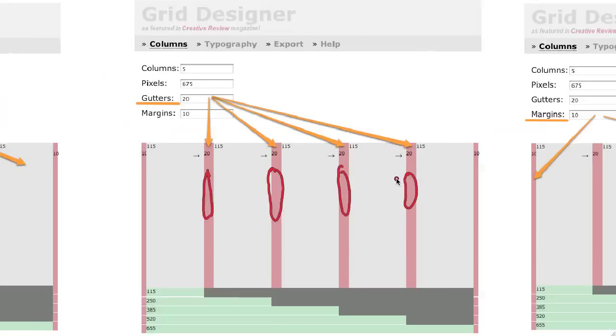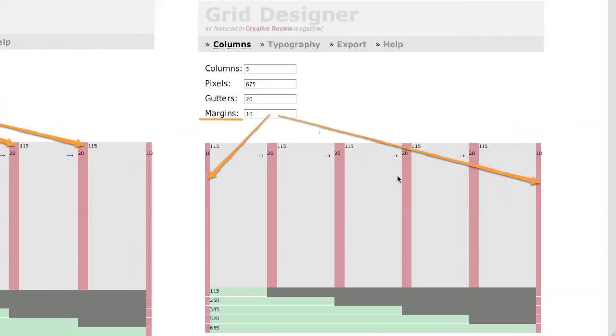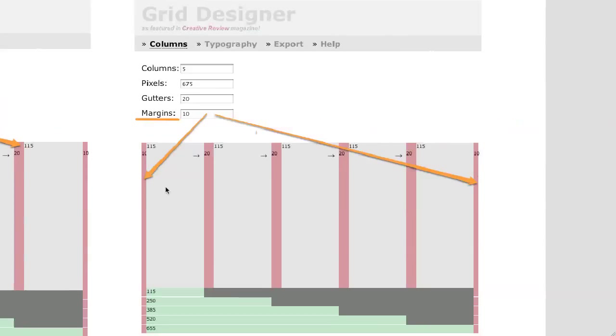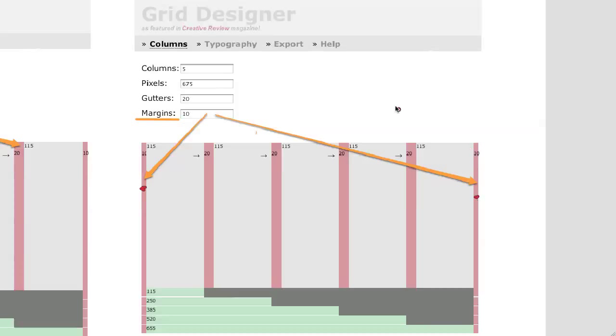And then the last piece that we have are the margins. The margins define distance between the first column and the edge and the last column and the edge as well. And in the 960 grid system, those are 10 pixels as well. So this is somewhat close to the 960 grid system.